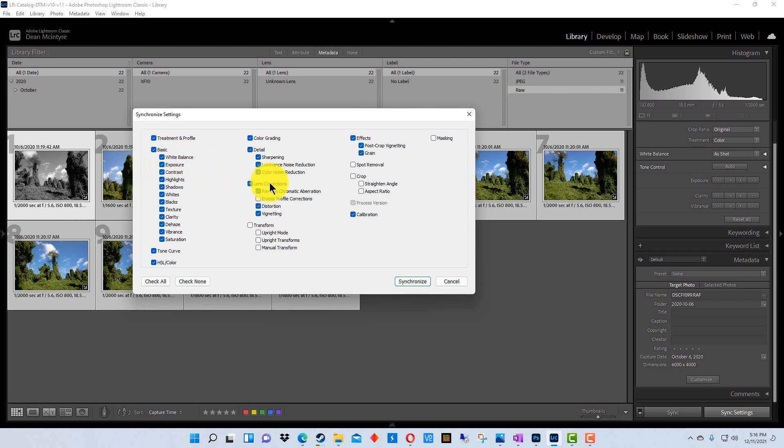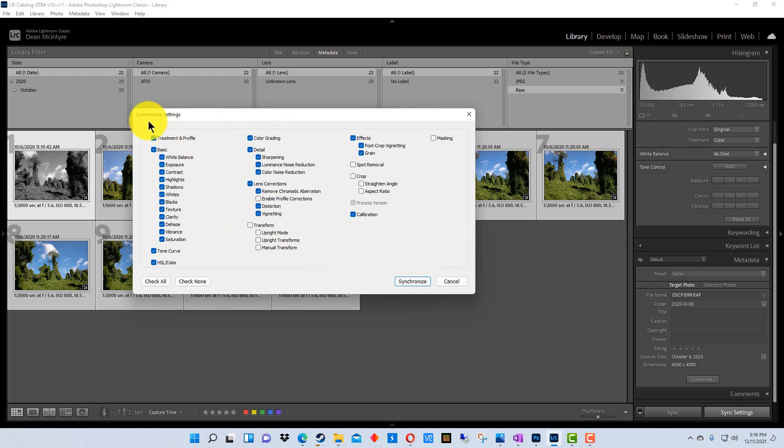In this case, since we only did one setting, we don't really have to worry about this because the one setting is the one that we want to apply to all the photographs. But just be aware that you can use this synchronize settings dialog to fine-tune what settings you copy from the initial photograph.